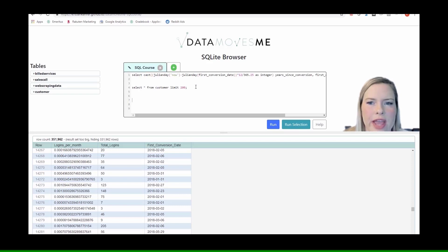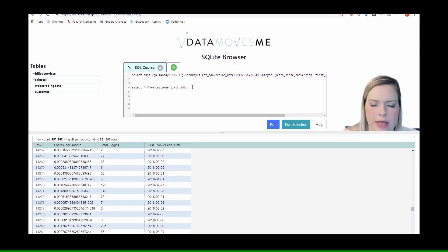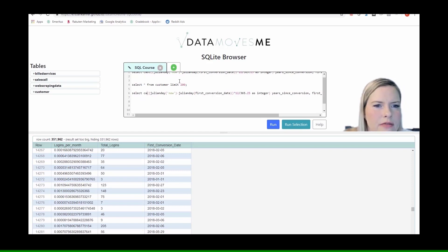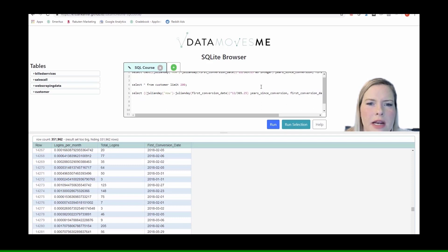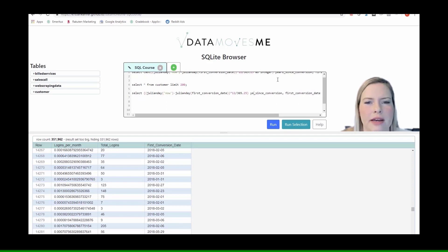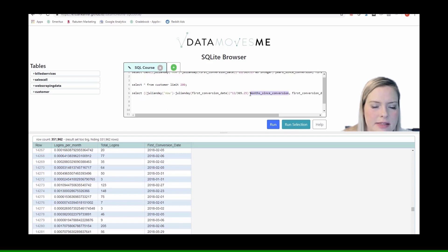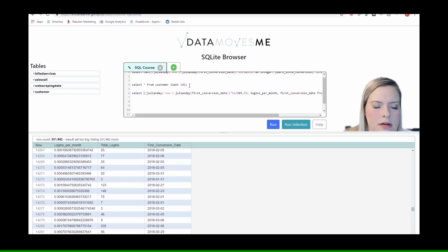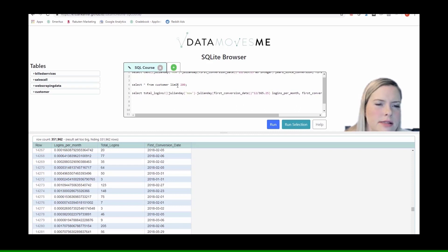Alright, so let's look at logins per month. I'm going to copy and paste this. And then we're going to get rid of the cast as integer, but we still need our denominator. And we know that we hadn't updated this, but this is months since conversion. And so now actually what we're looking at is logins per month.